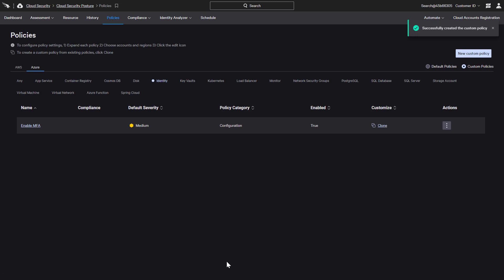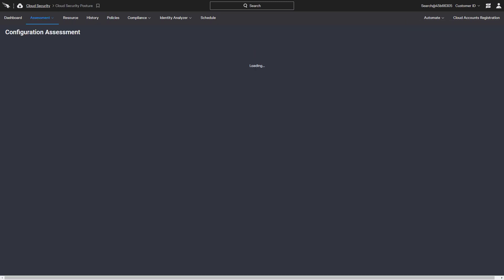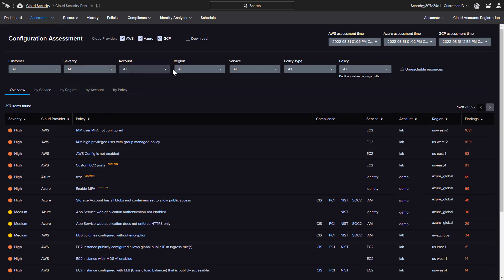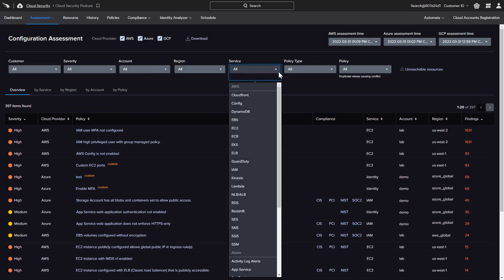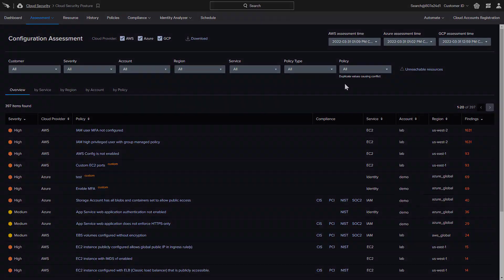With the default and custom policies in place, assessments are performed on regular, configurable intervals. The assessment findings can be filtered to quickly concentrate on a specific severity, account, region, service, or type. Also, a custom flag is used next to the policy name to help identify those tailored policies.